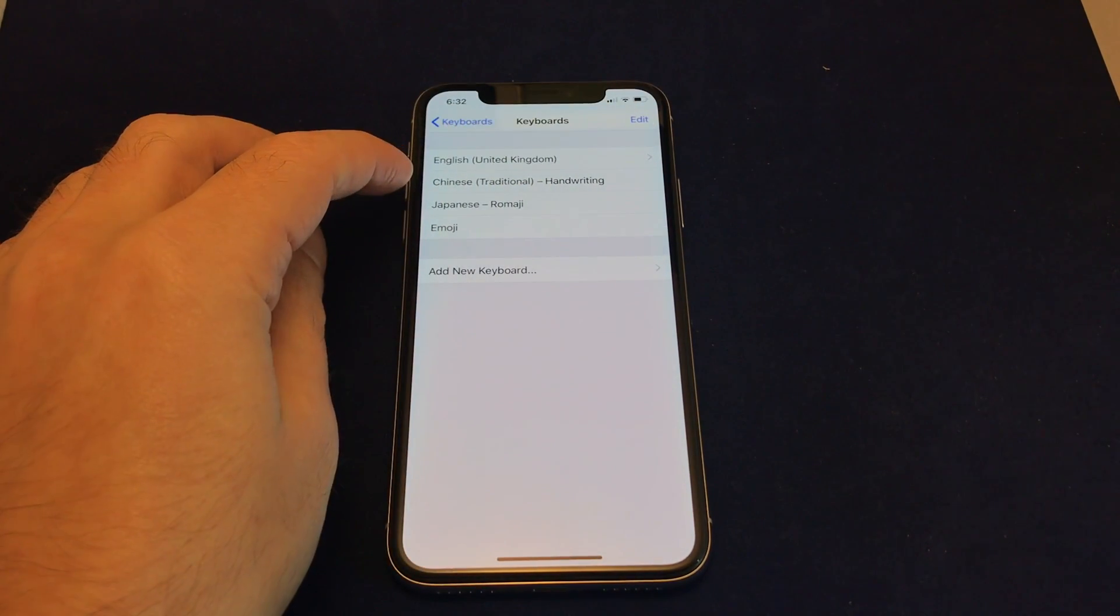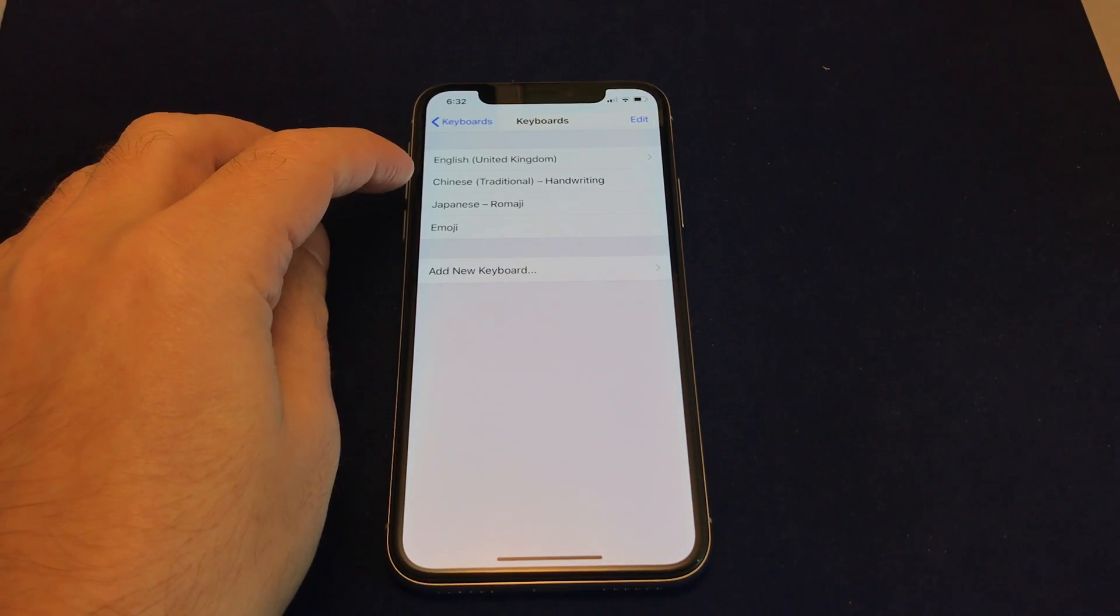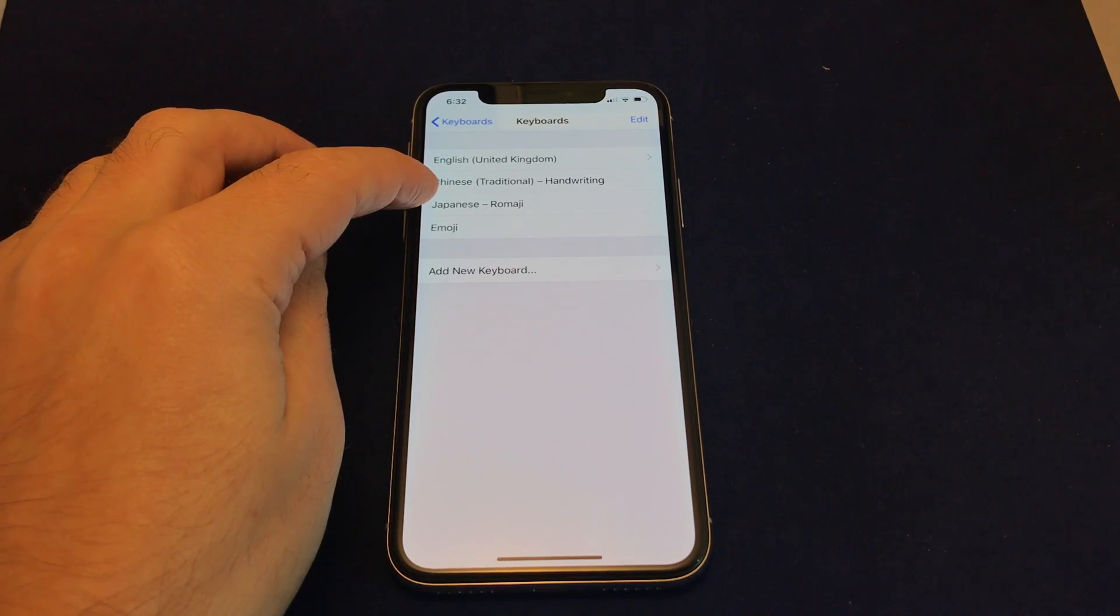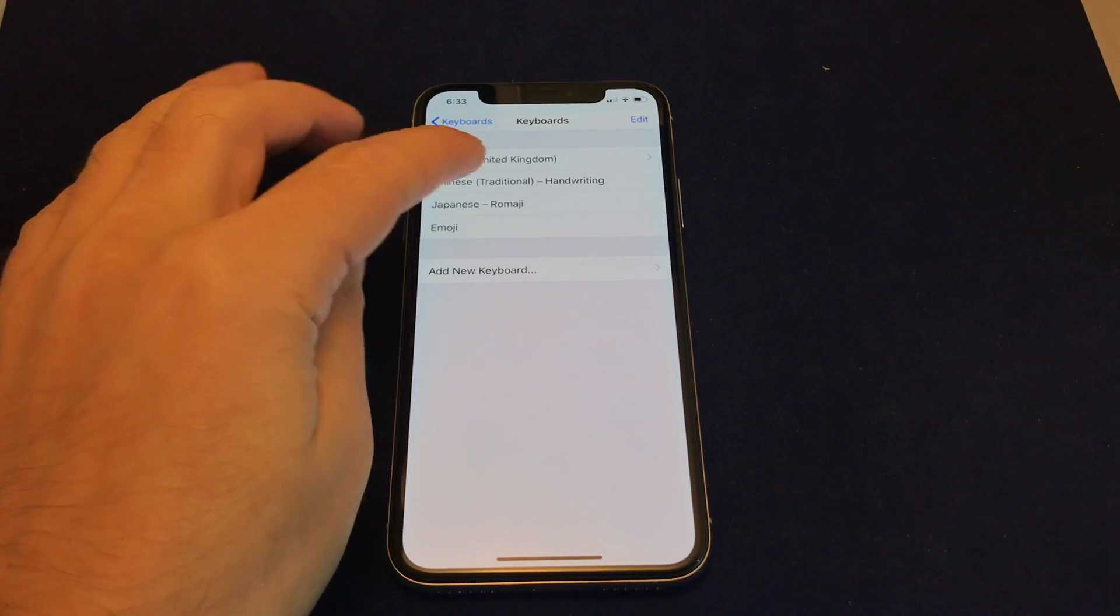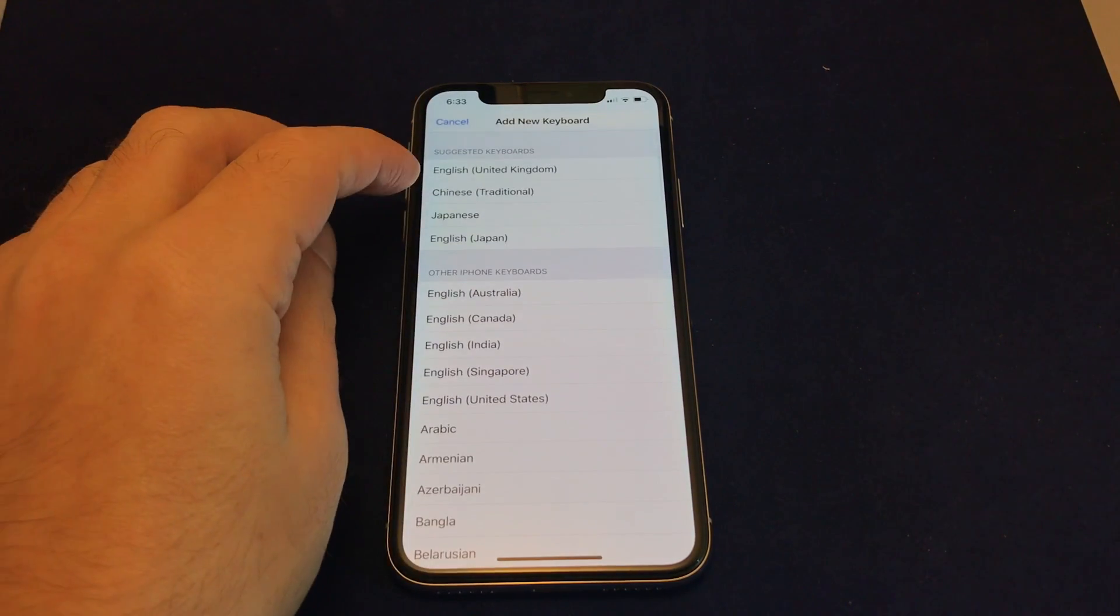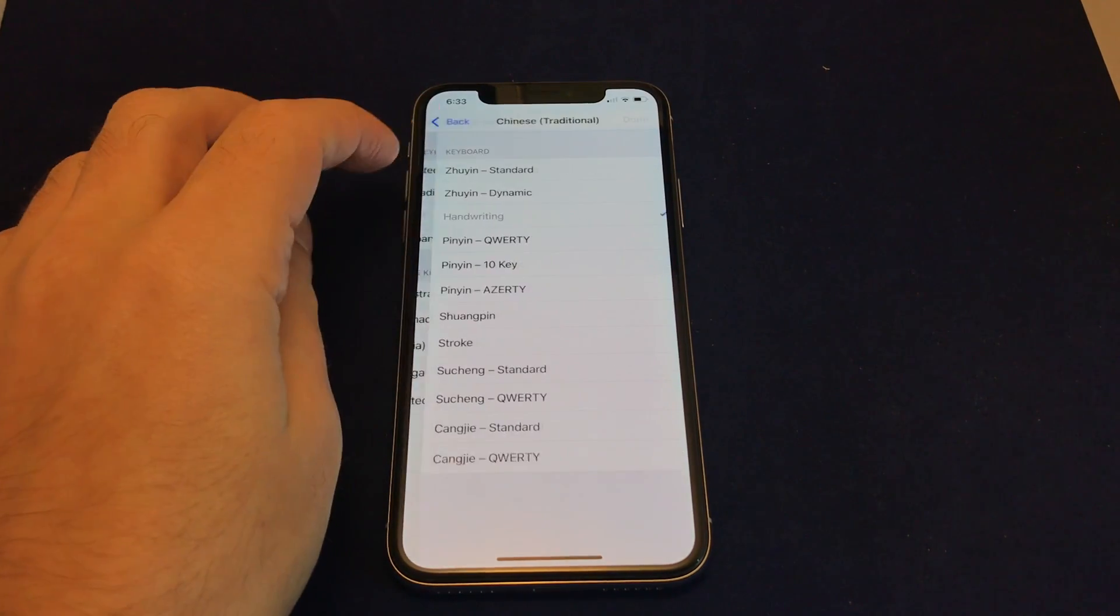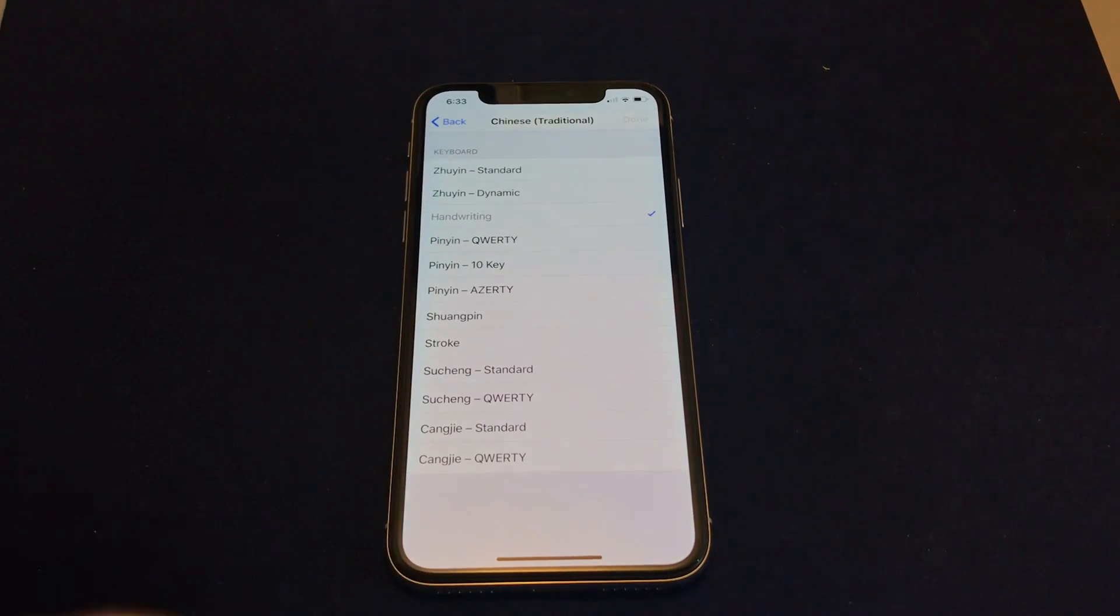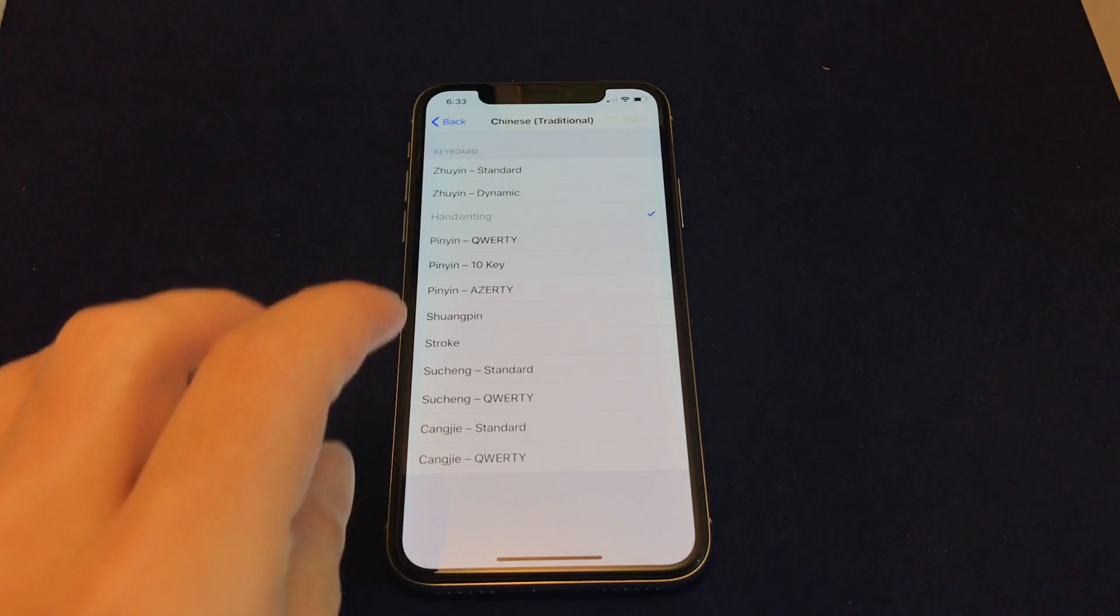You can also add multiple keyboards for the same language. So in this case, this is traditional Chinese handwriting. Let's try adding traditional Chinese, and then we get all kinds of different methods of doing it.